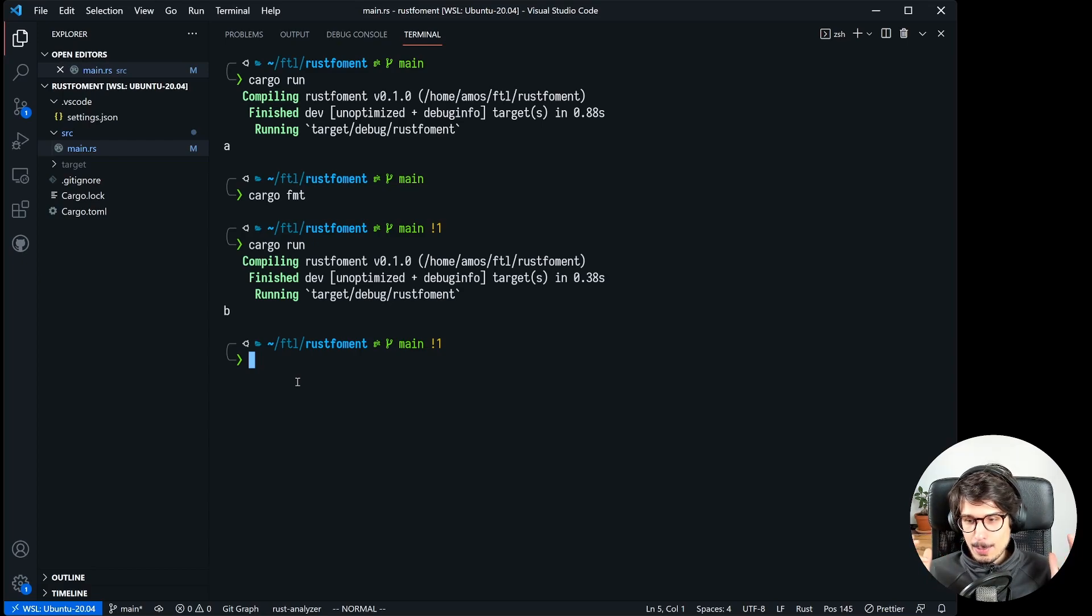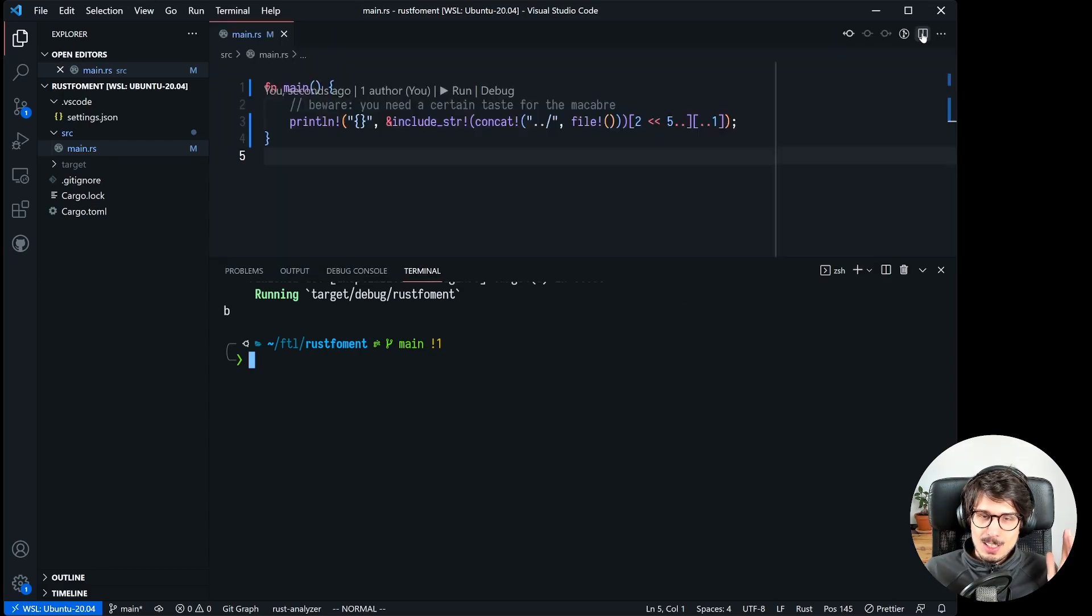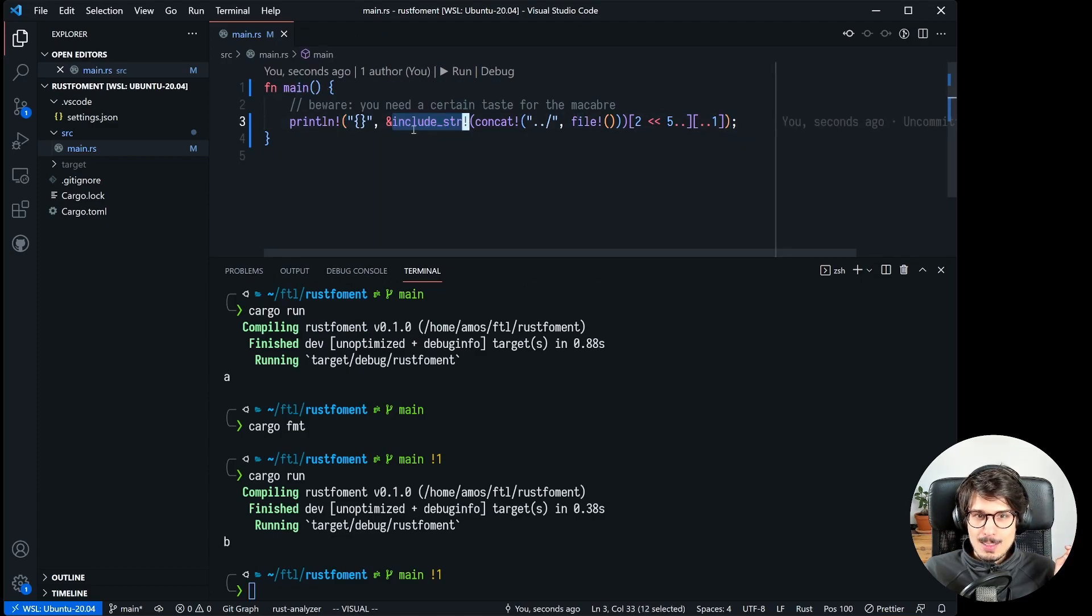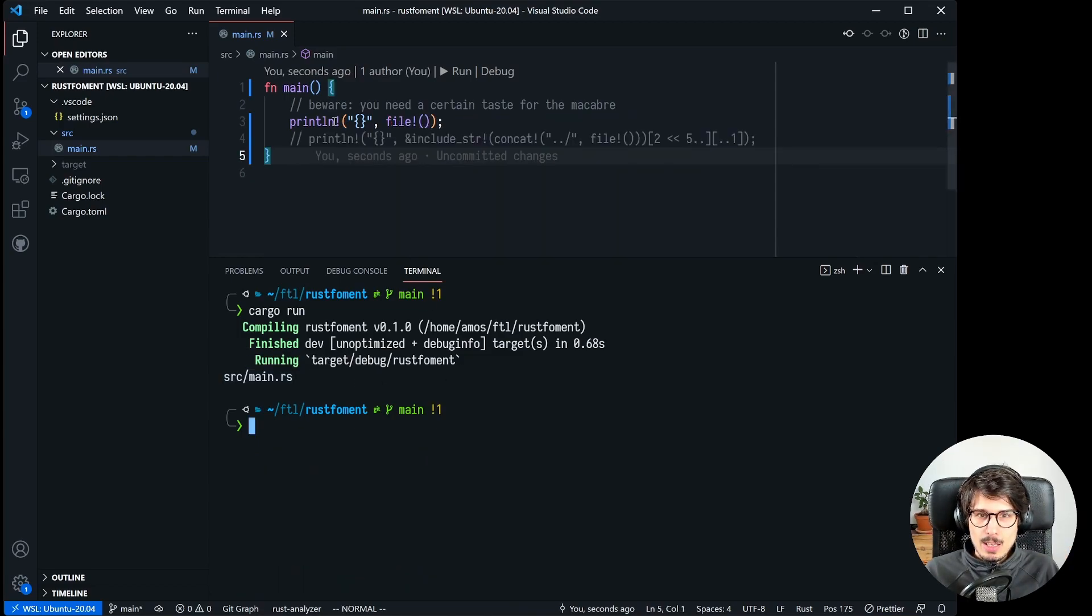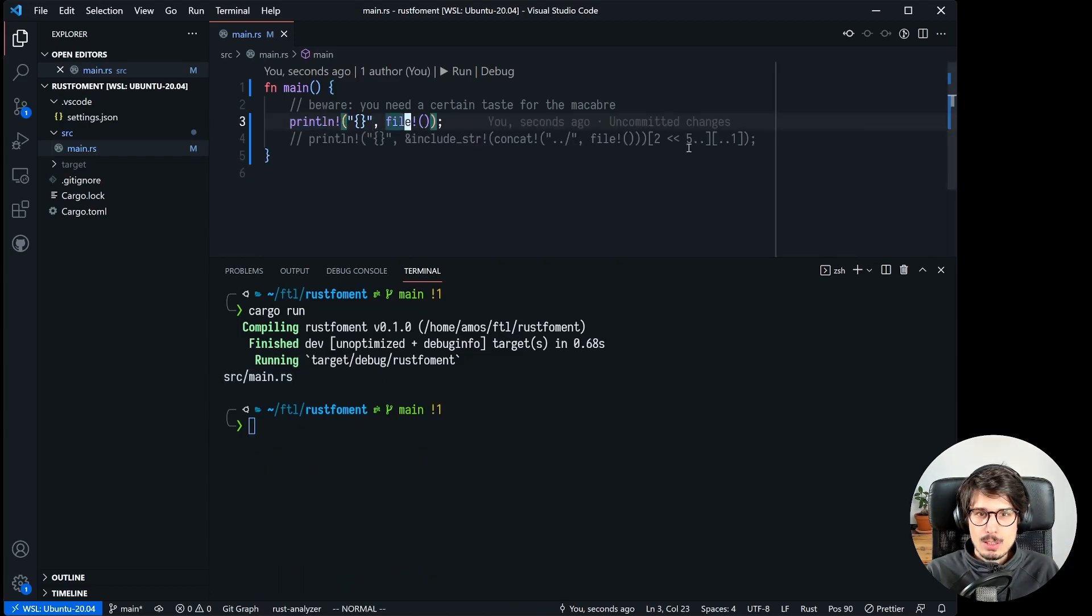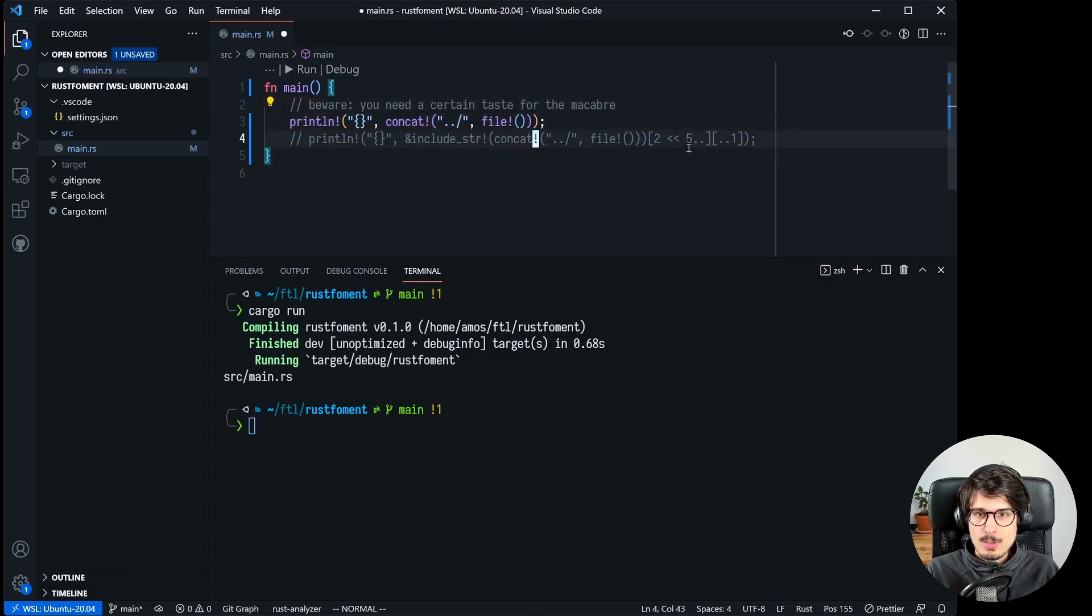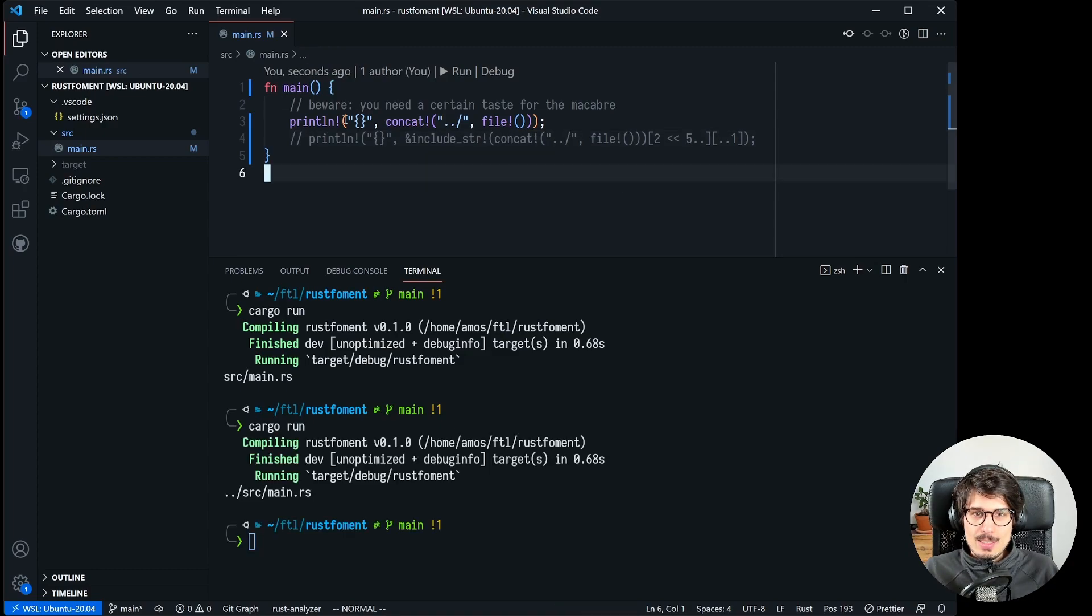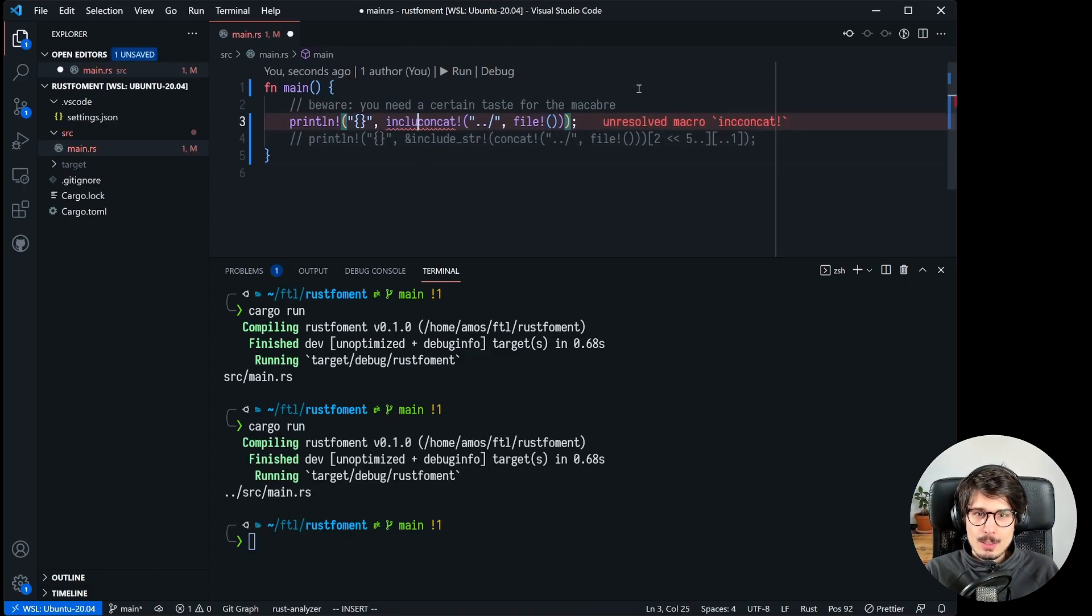It is kind of cheating because it is using include_str. Let's unpack this. So file is going to be src slash main.rs and then we are concatenating this with the prefix that you use when you want the parent directory of something.